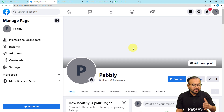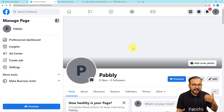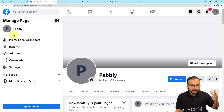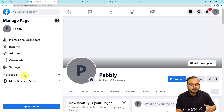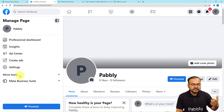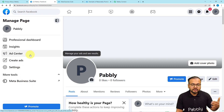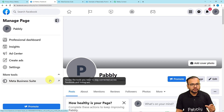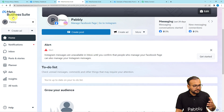Before creating an ad, we are going to create a lead generation form which we can embed in our ad to generate leads. On the left-hand side panel you will find the Manage Page section, and here you will find Meta Business Suite under the More Tools option. Previously there was an option called Publishing Tools, but all those features are now in Meta Business Suite. So open Meta Business Suite.